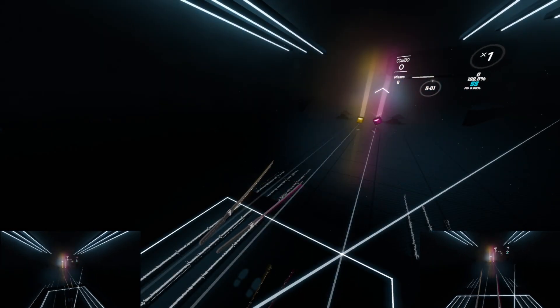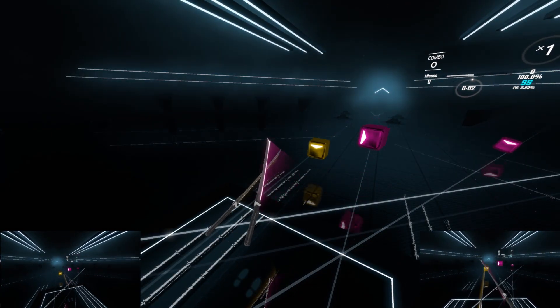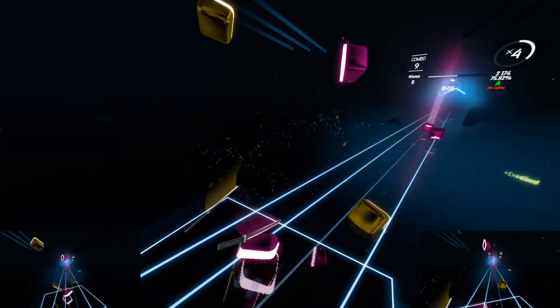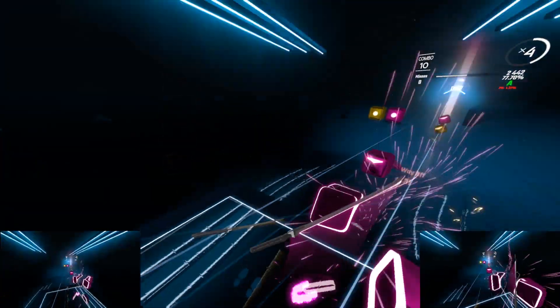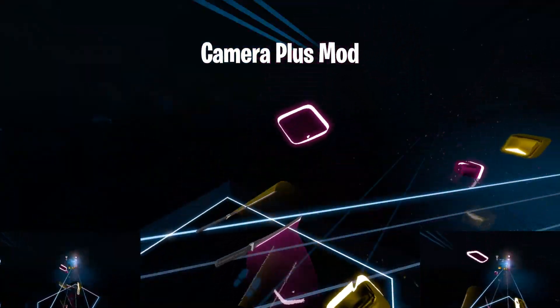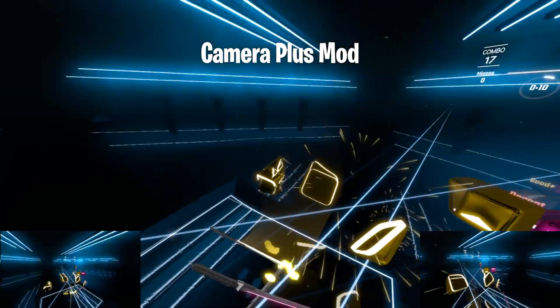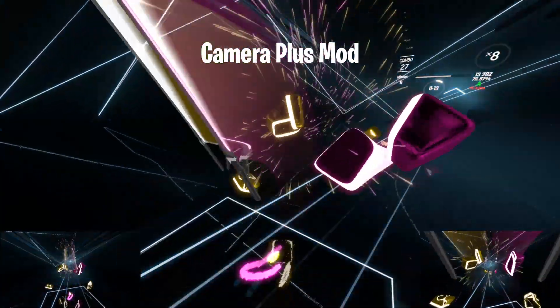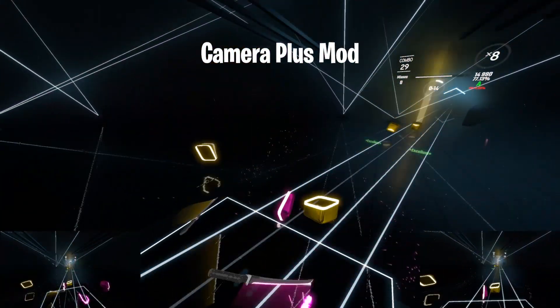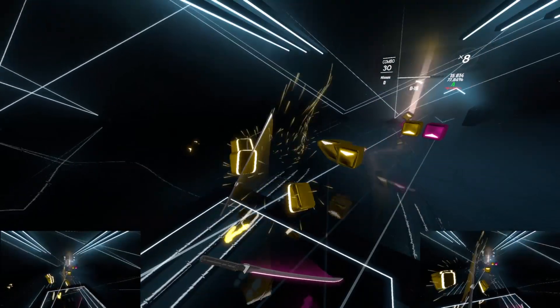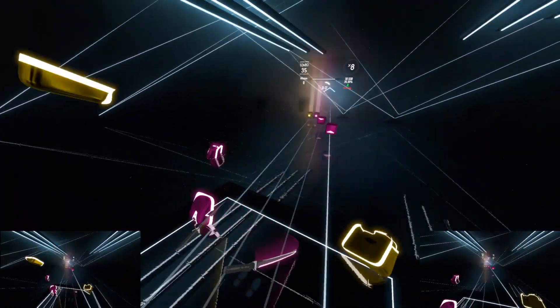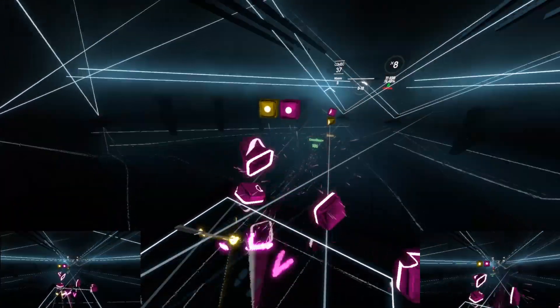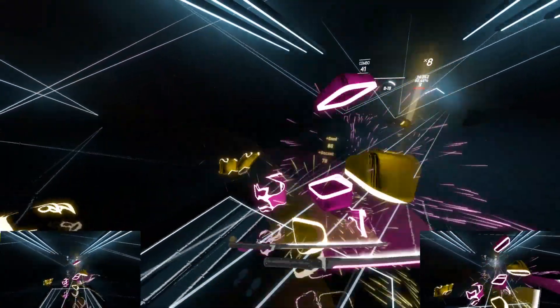What's up guys, I'm officially back from my vacation and ready to get back into the grind. Today we are taking a look at Camera Plus Mod. Now with the introduction of 90 and 360 degree gameplay there is much more to explain, but I will try my best to keep it brief and simple. The class is now in session.